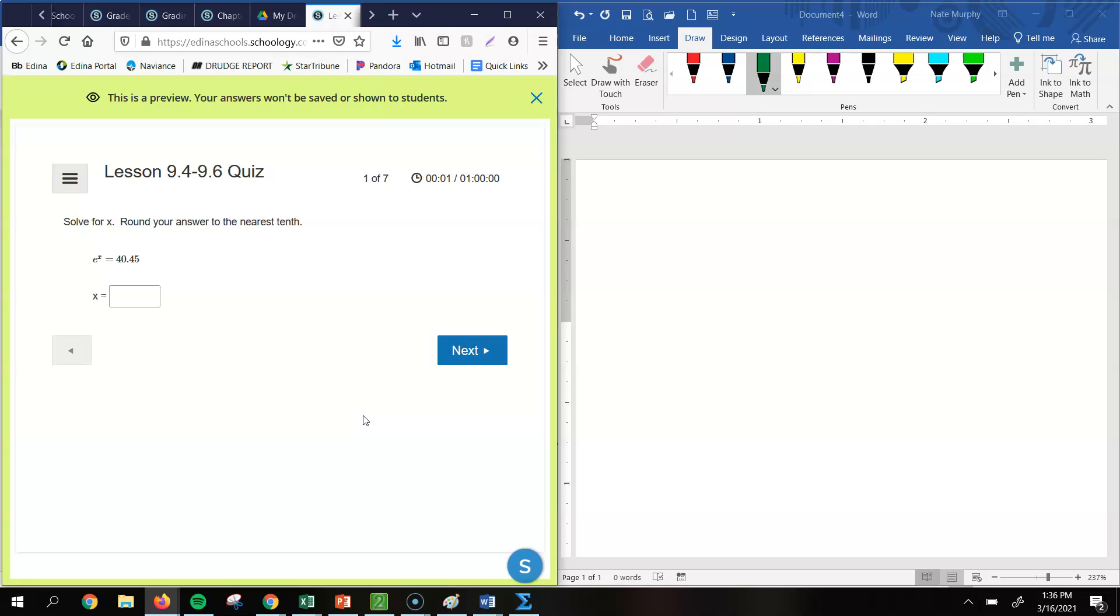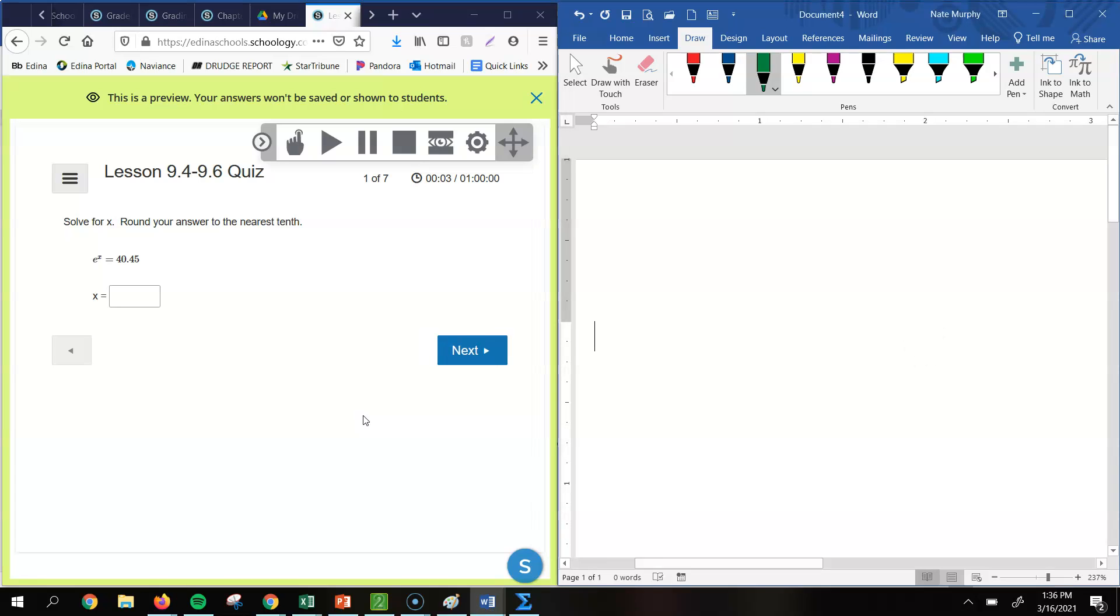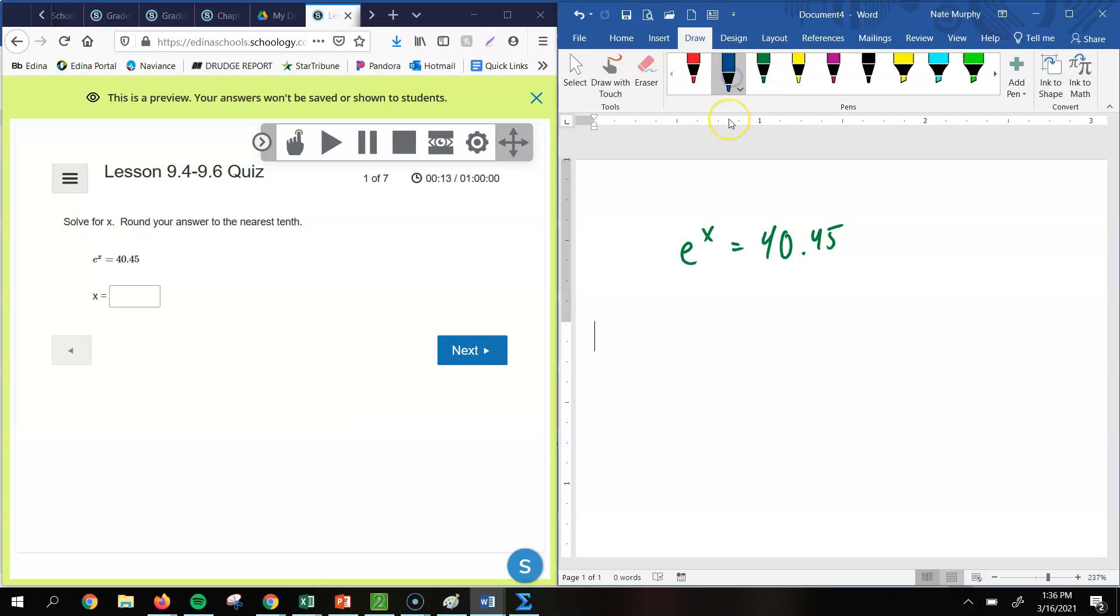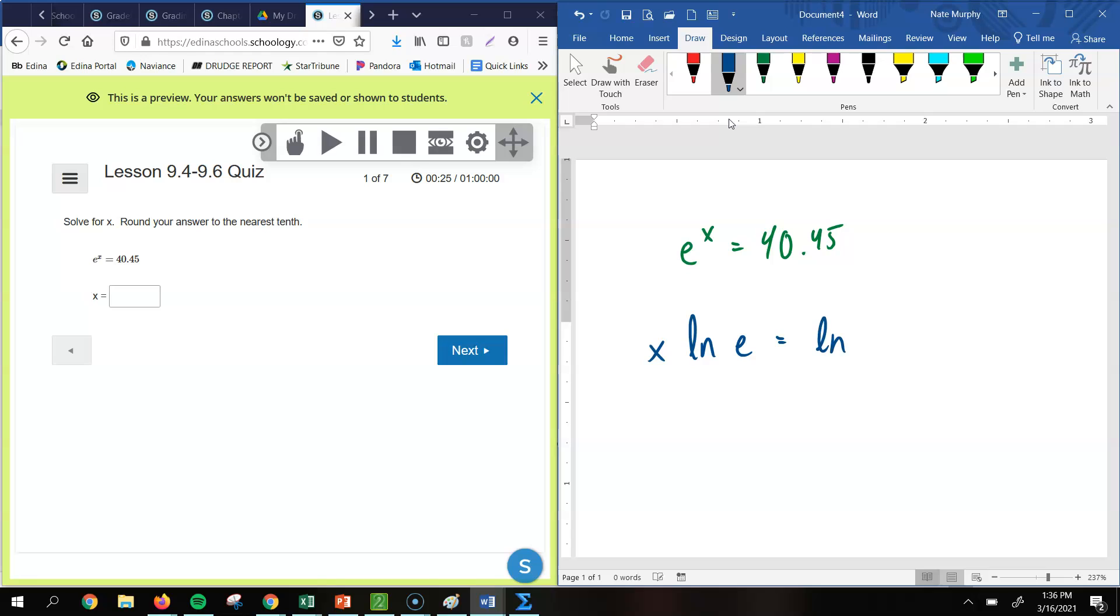We have e to the x equals 40.45. Now there's two ways that we could go about doing this. I'll show you both. But the first way would be just to take the natural log of both sides. If I take the natural log of both sides, that x would go in front of the natural log of e, because remember that exponent would go in front of the natural log.